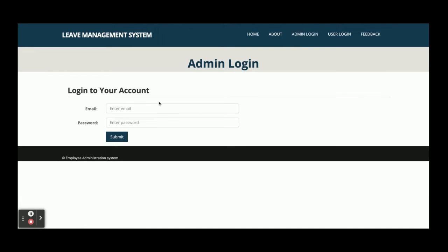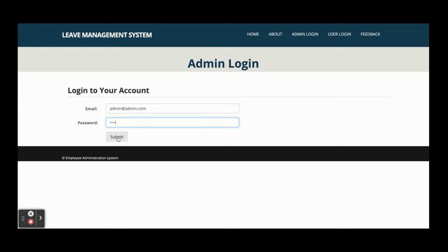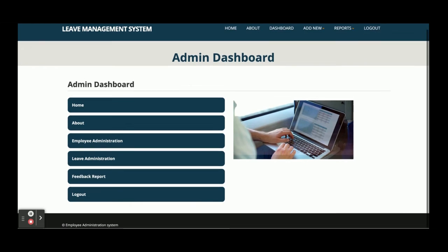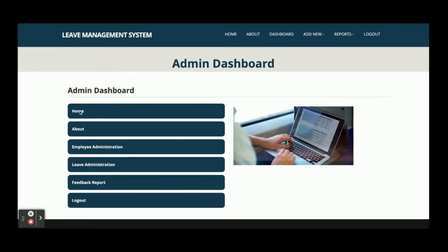The user ID is admin@admin.com and the password is test. After logging in, you can see this is the Leave Management System dashboard with the Home and About sections I already explained, along with the dashboard.